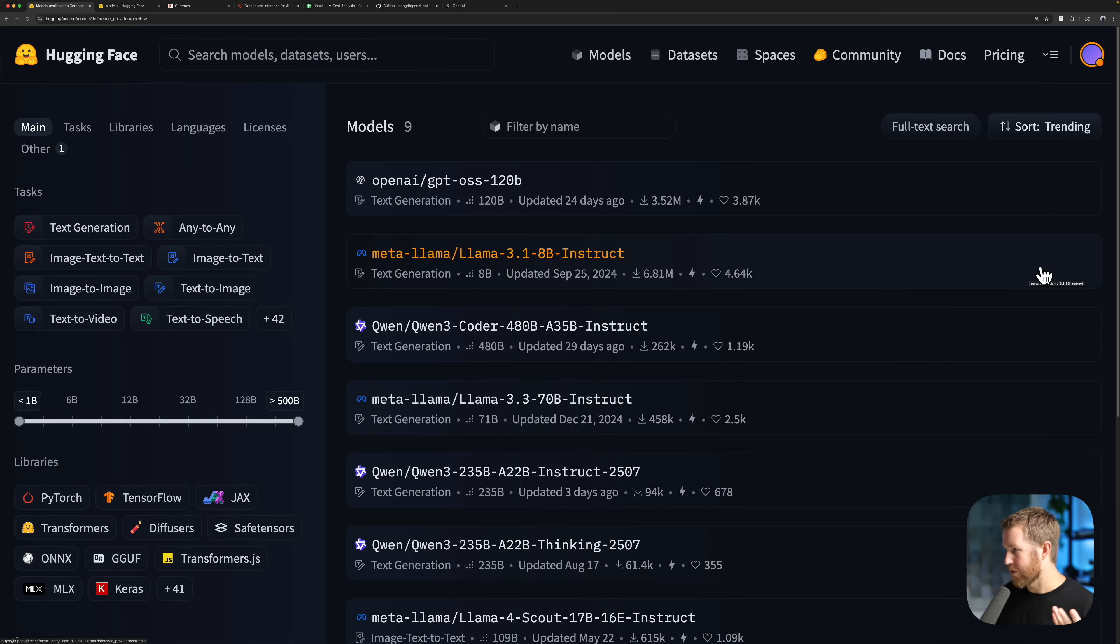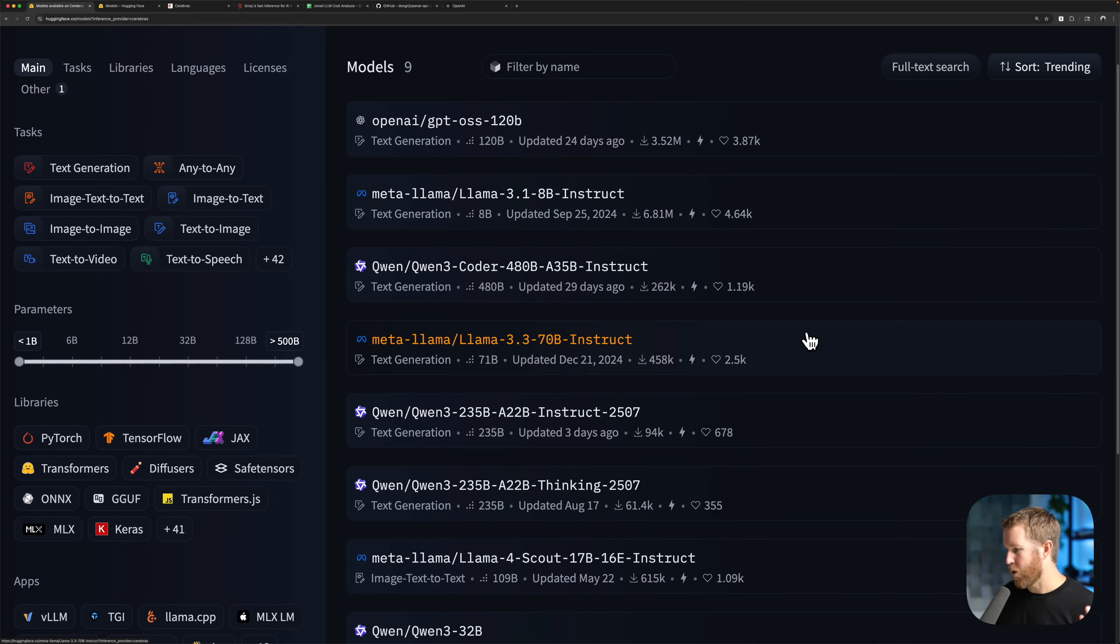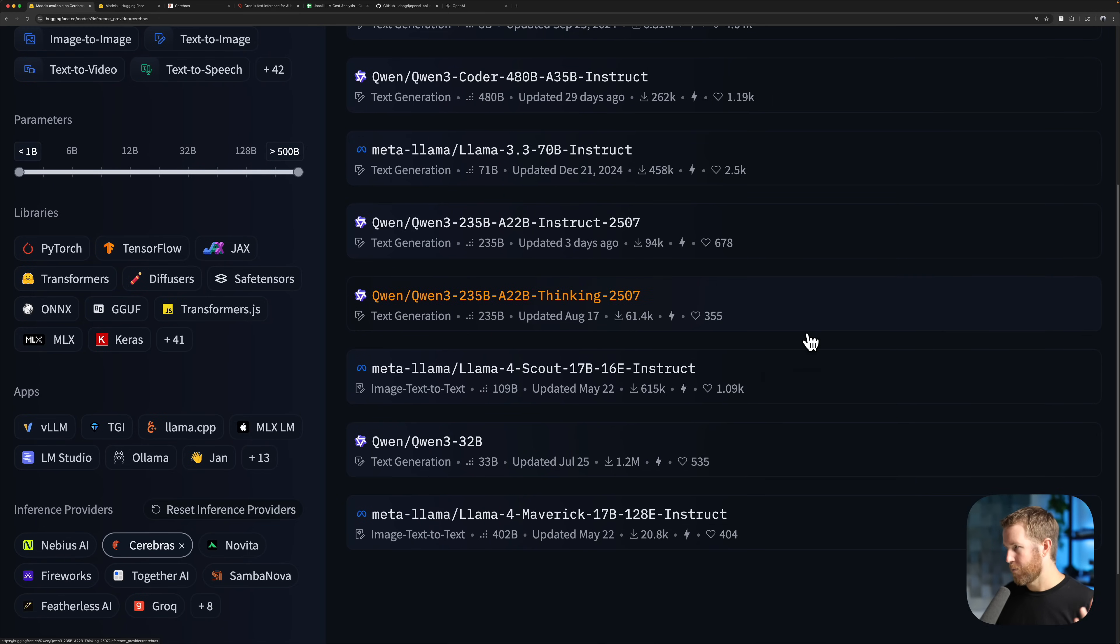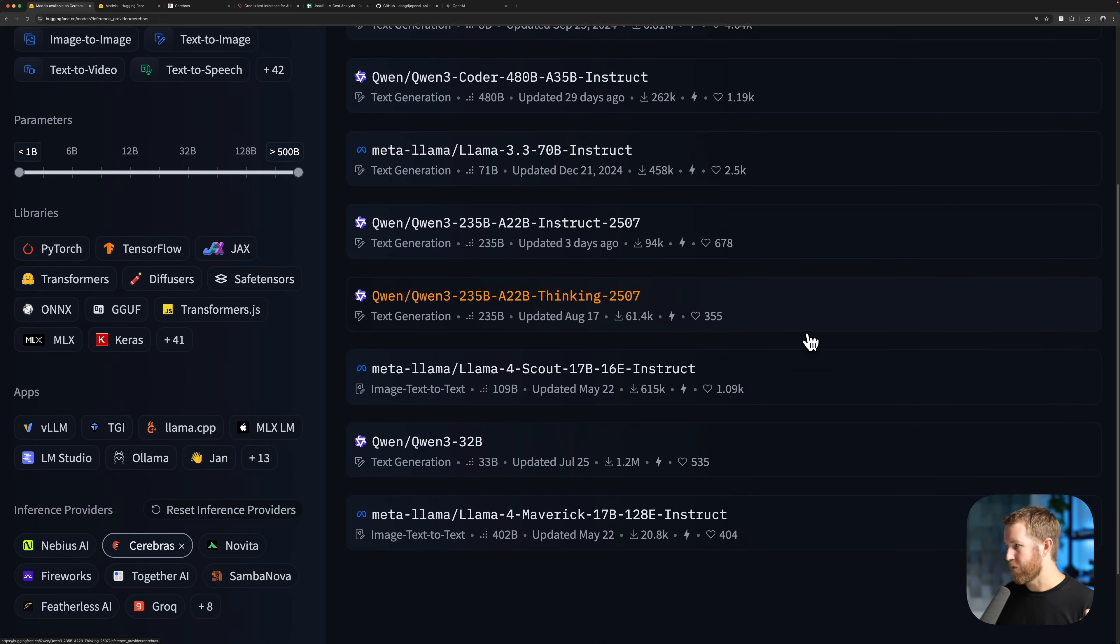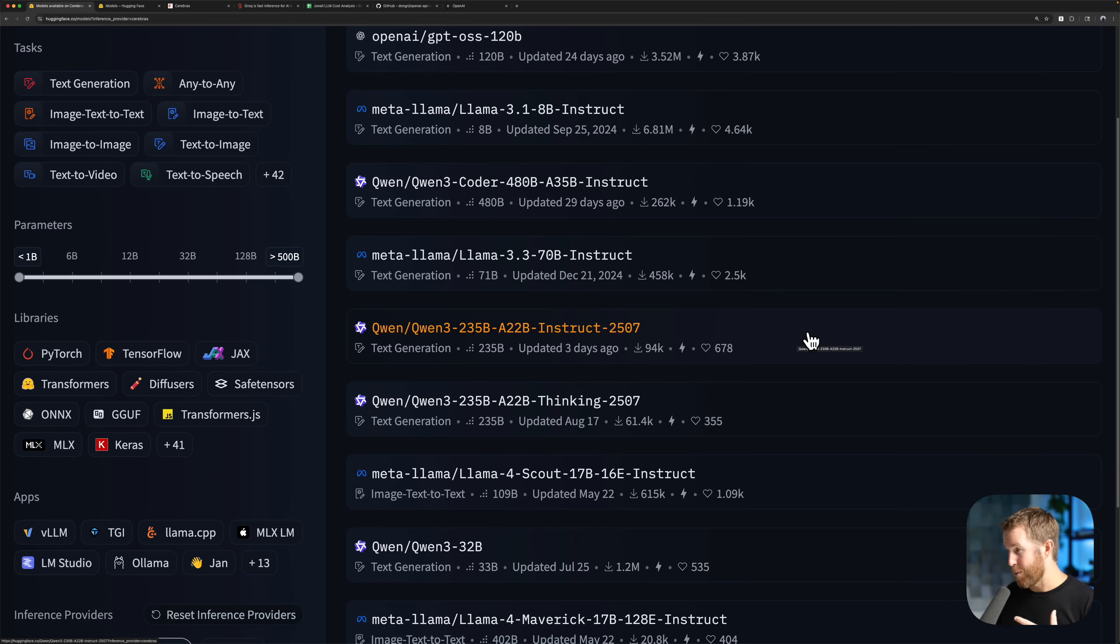They have all the standards. They have GPT OSS, QUEN3, LLAMA4. There's probably something for every use case here. They're not the biggest selection, other providers have bigger selections, but Cerebrus is currently the gold standard for speed by a large margin.